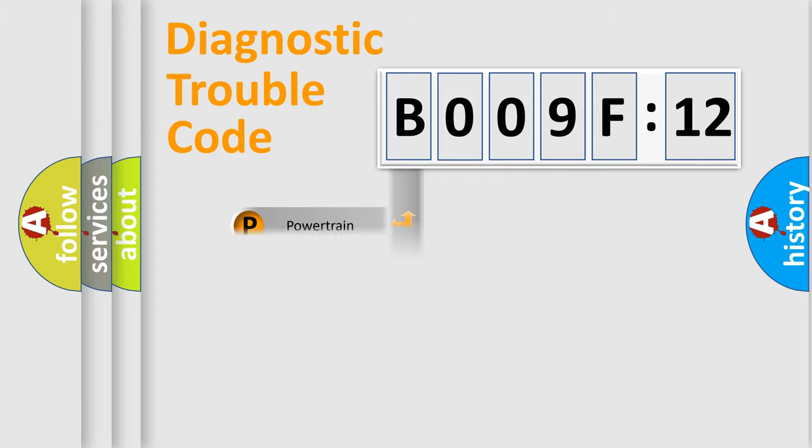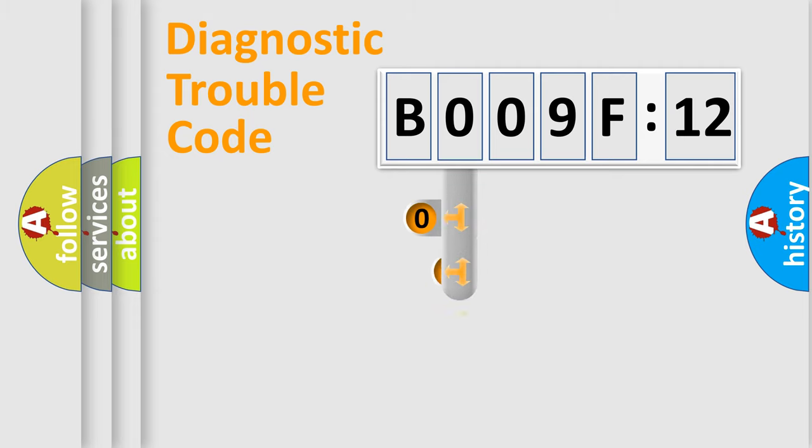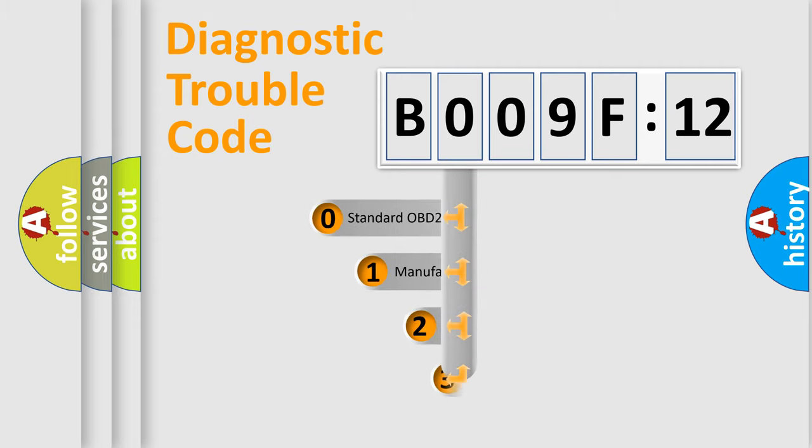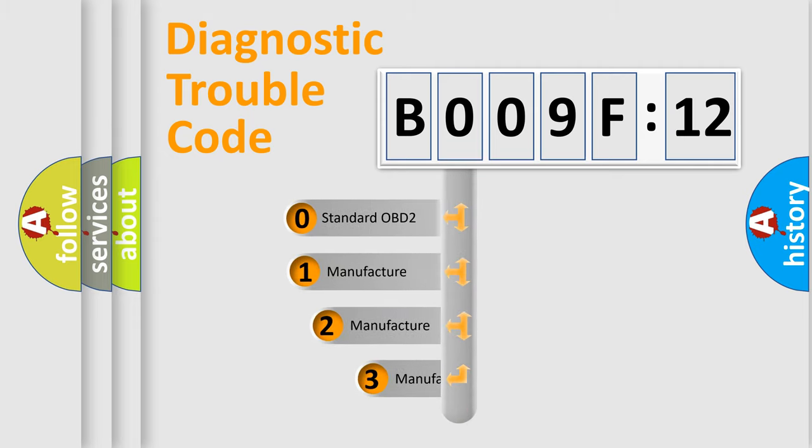Powertrain, Body, Chassis, and Network. This distribution is defined in the first character code.